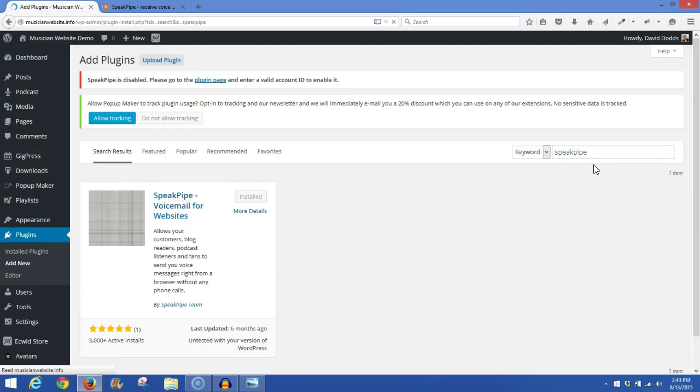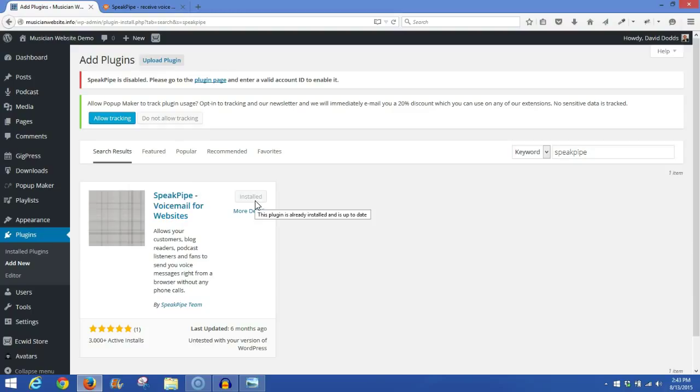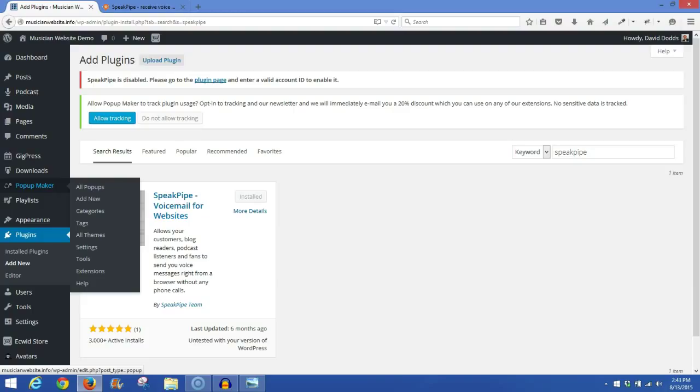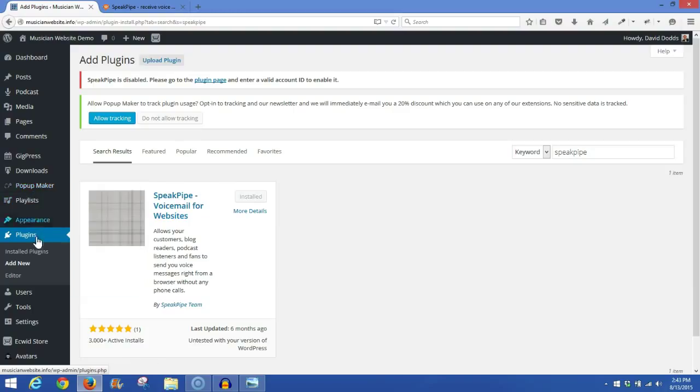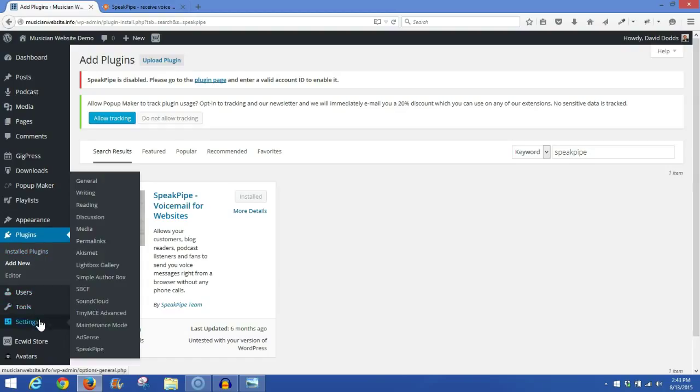And you should get a quick response, and you'll see SpeakPipe over here on the left, and go ahead and install. Once it's installed and you've activated it, on your column on the left here, go down to Settings, and then go off to the column on the right, and as in my case, down on the bottom here, you'll see SpeakPipe. Go ahead and click SpeakPipe.